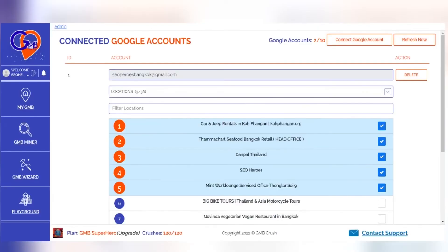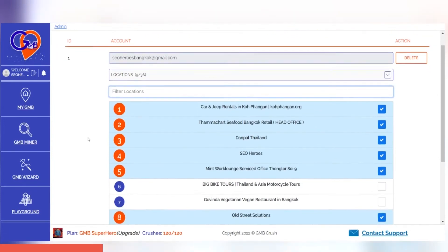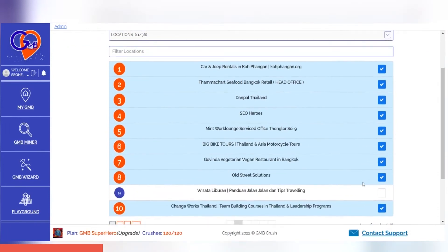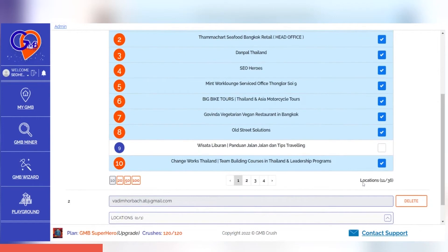Once the main account for managing all your business locations has been synced with our app, you can choose which listing to add into the system. Don't worry if the number of locations chosen is not enough for your needs — upgrading at any time will only cost you what's left over after switching to another package. The process of syncing your listing with the app will not modify any business data; this is just the GMB Crush way to grab analytical information and the SEO listings data for audit purposes only.